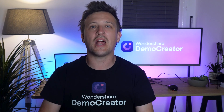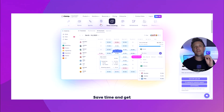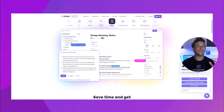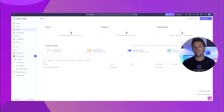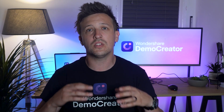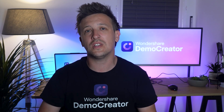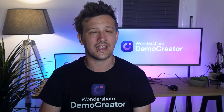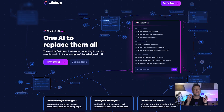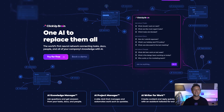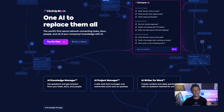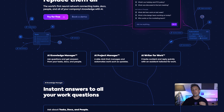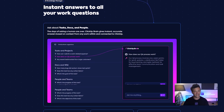Another valuable aspect of ClickUp is ClickUp Docs. This feature lets you create, edit, and collaborate on documents like lesson plans and study guides. You can share these documents securely with students and colleagues using a link. Additionally, ClickUp Brain serves as an advanced AI assistant — it helps you manage tasks, plan lessons, and even offers writing assistance.